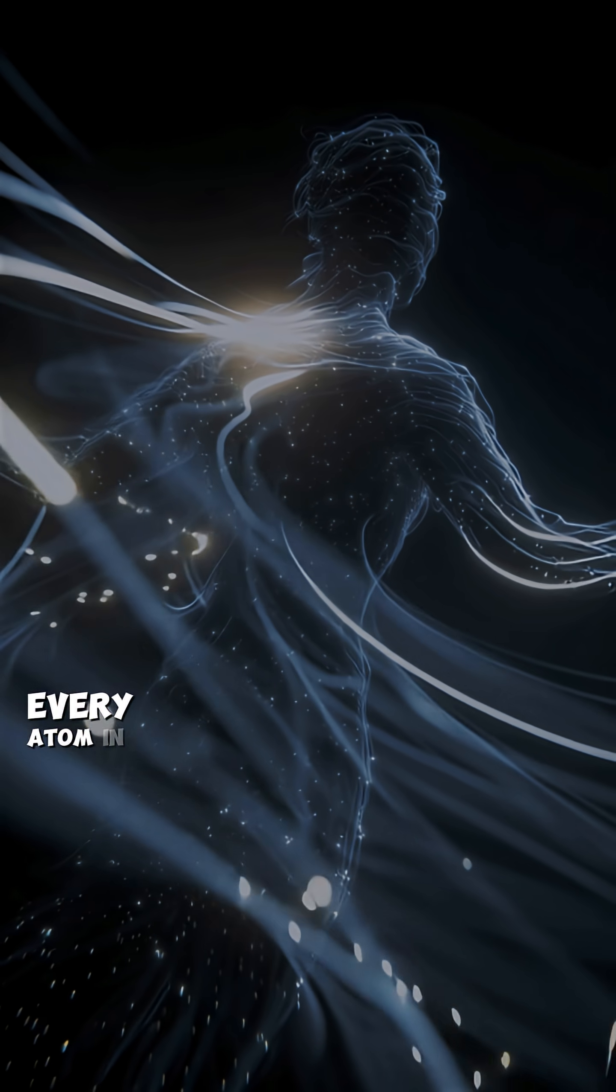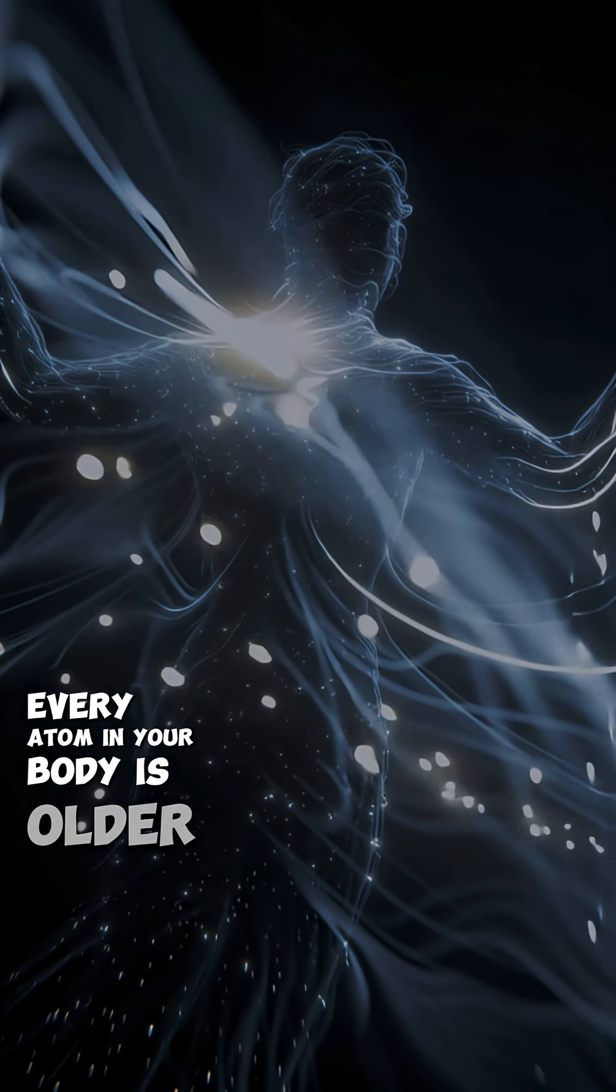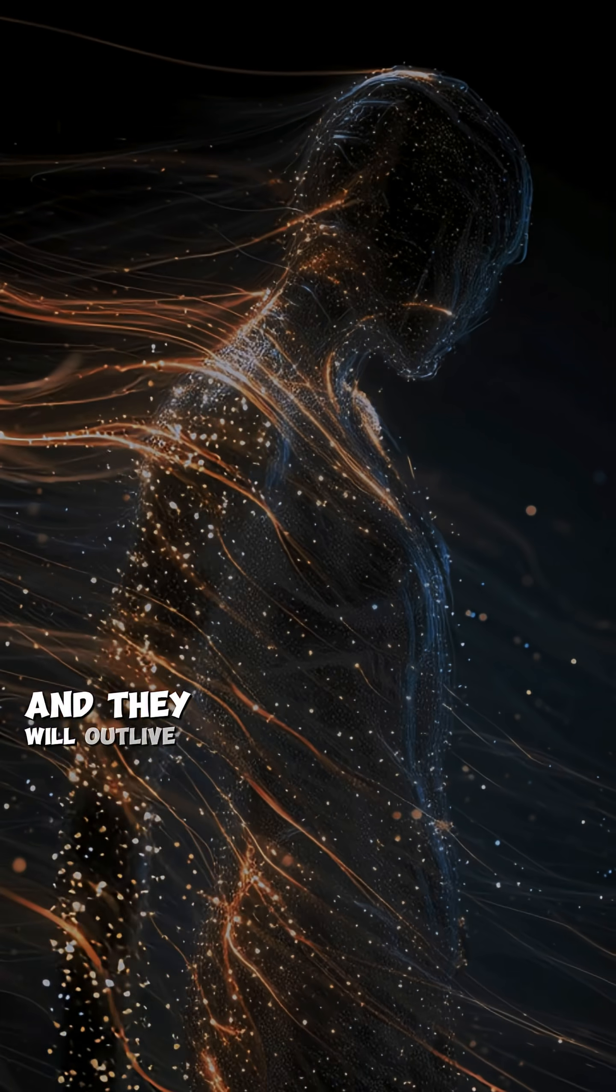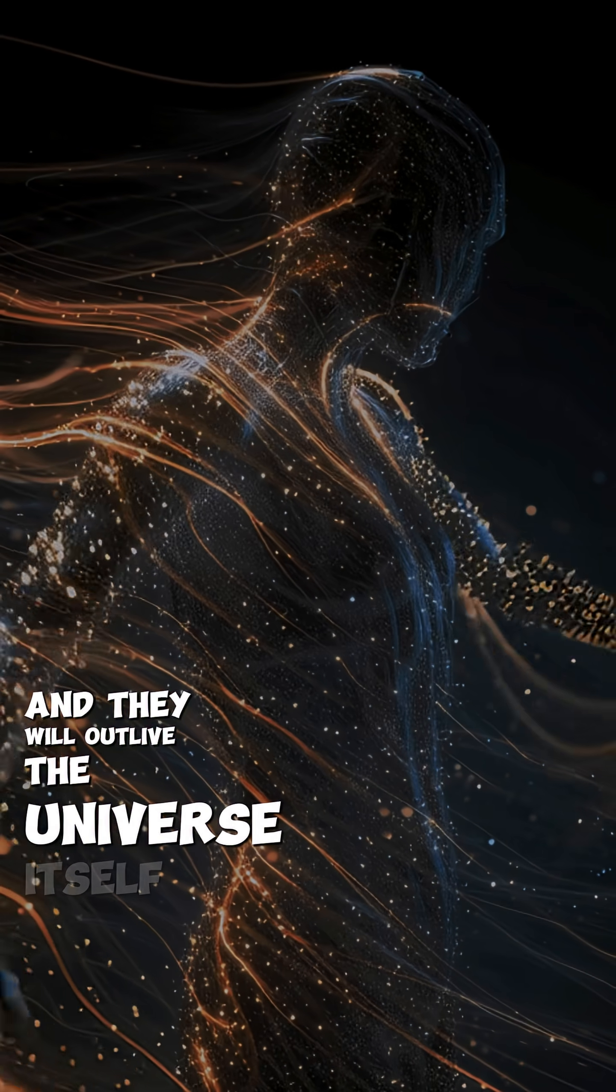Did you know that every atom in your body is older than the solar system and they will outlive the universe itself?